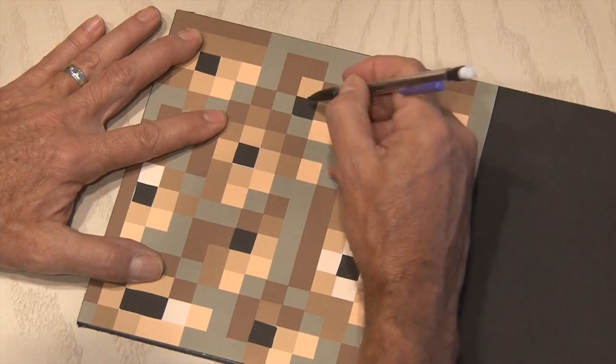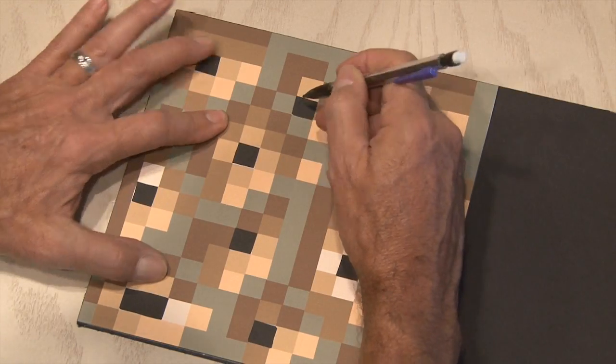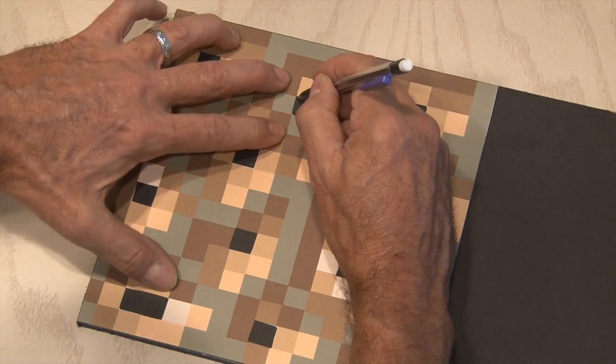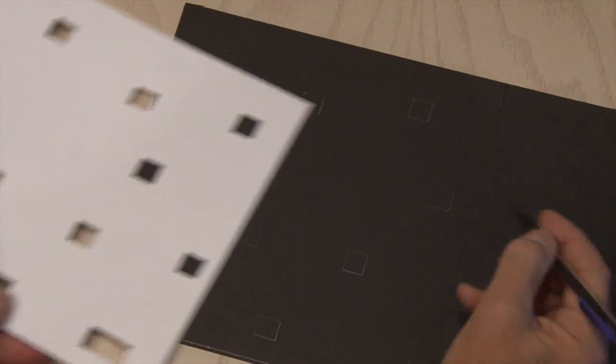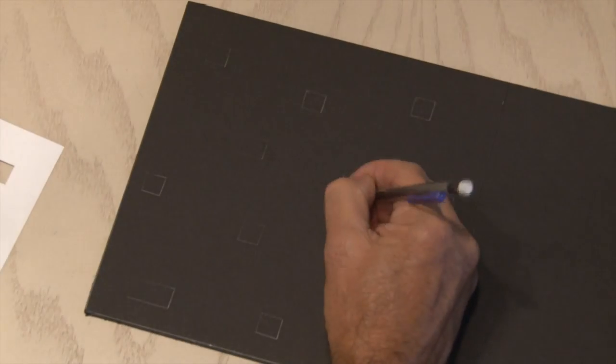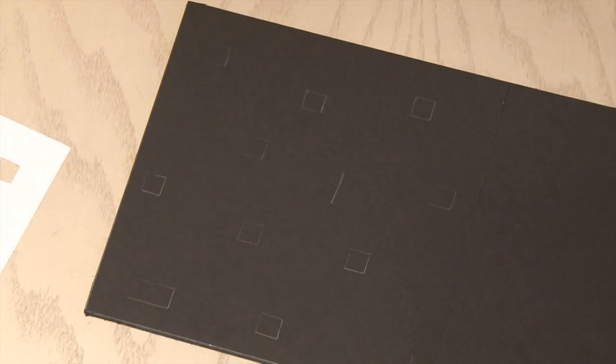Then I laid the template down on my mounting board and traced out those holes that we just cut out. And I numbered each template and that side so I wouldn't get the templates confused with different sides.